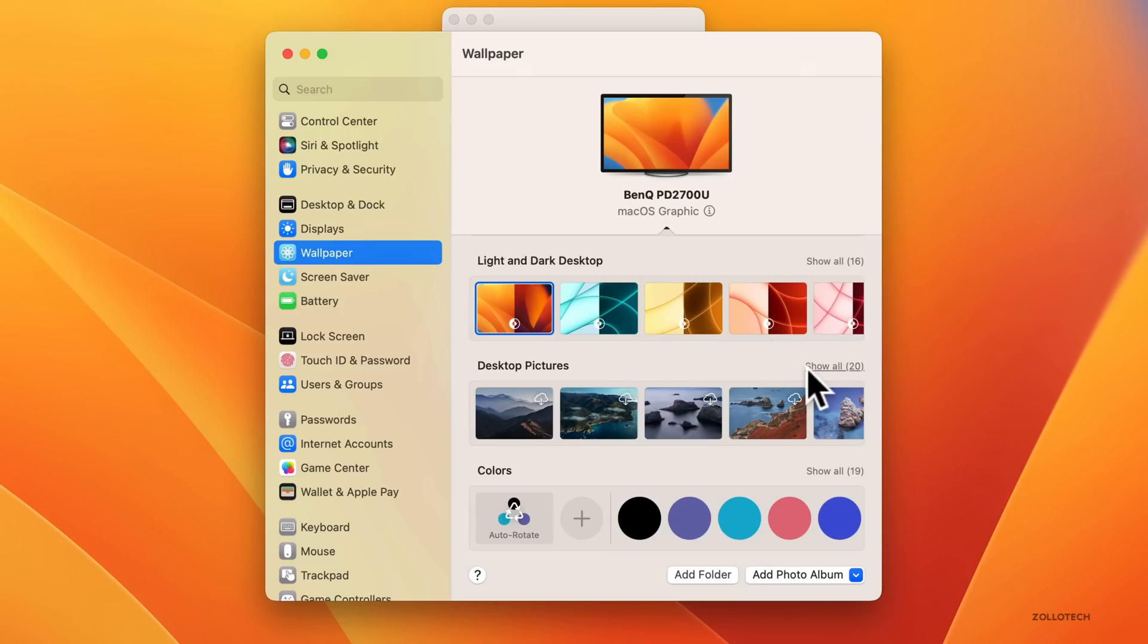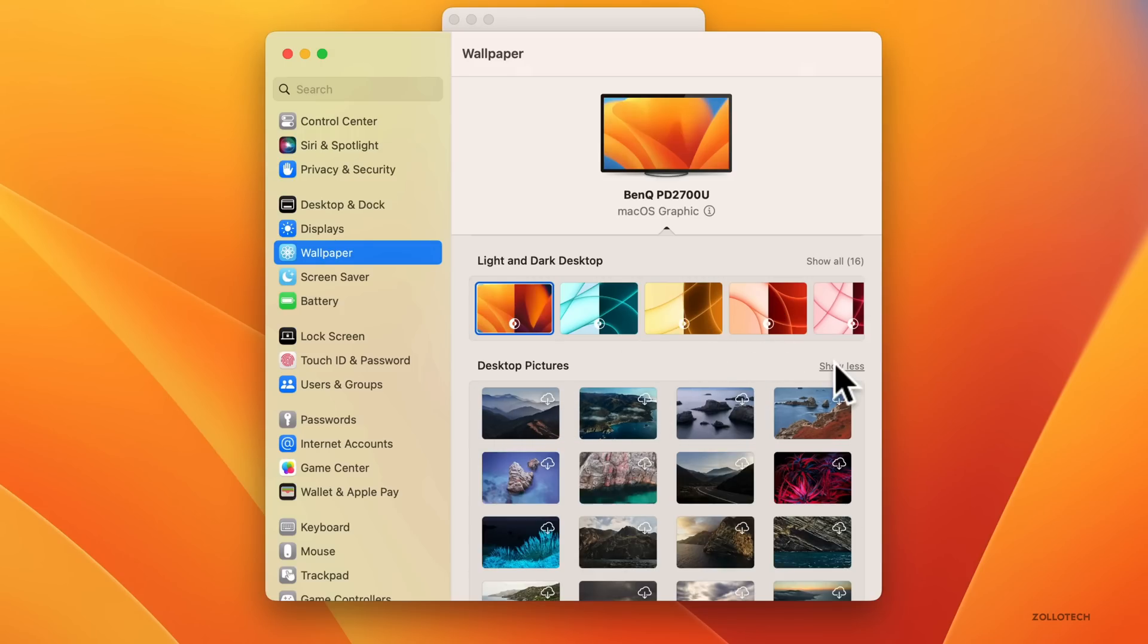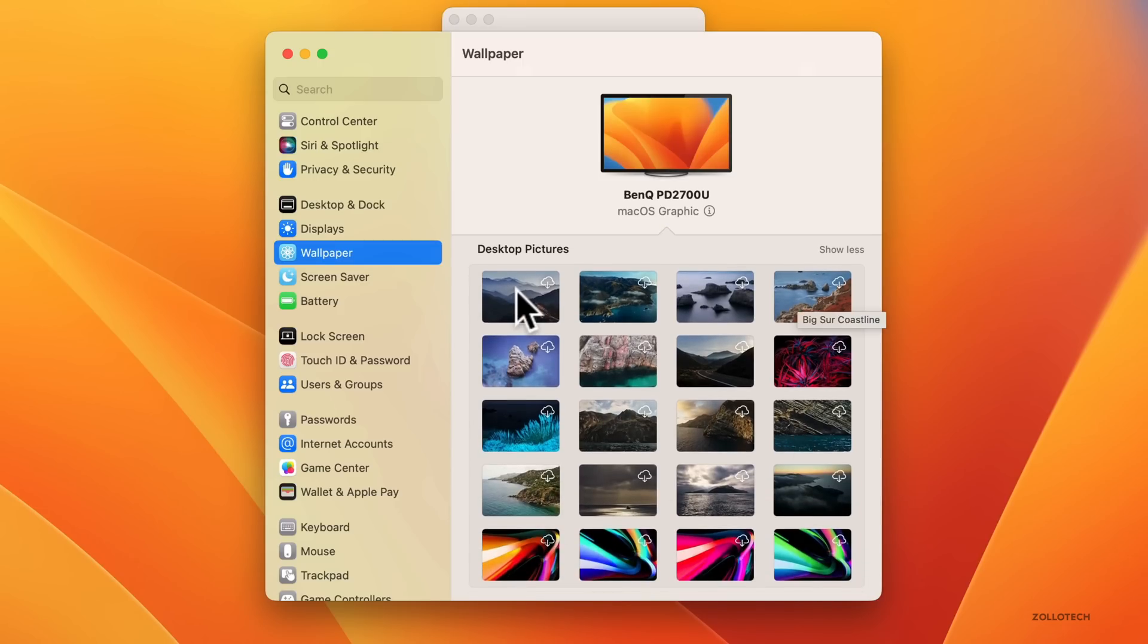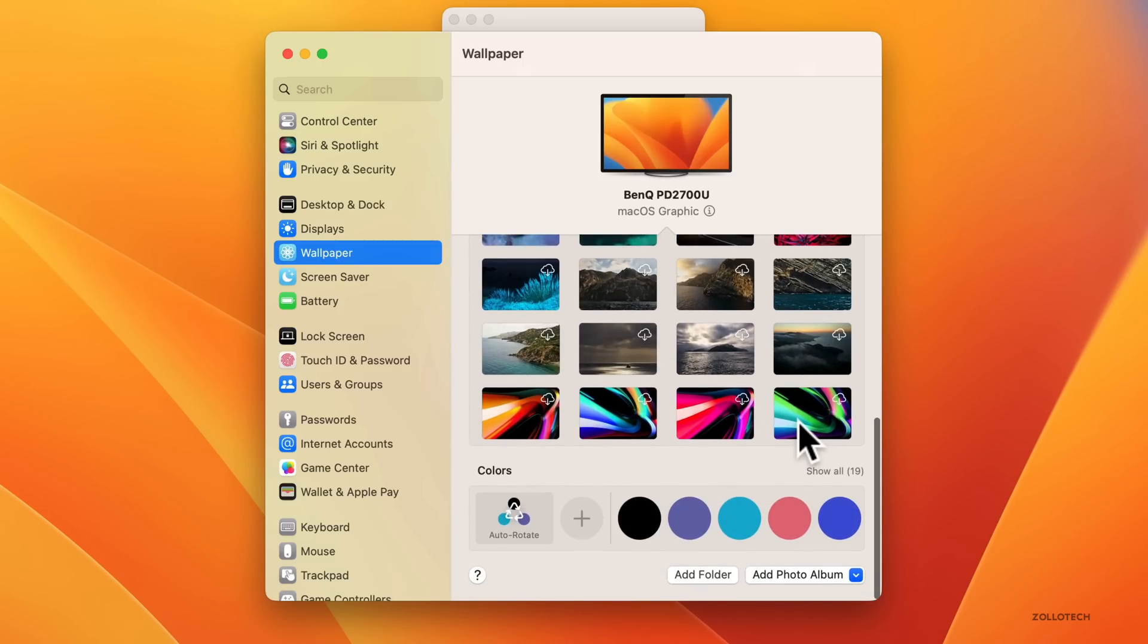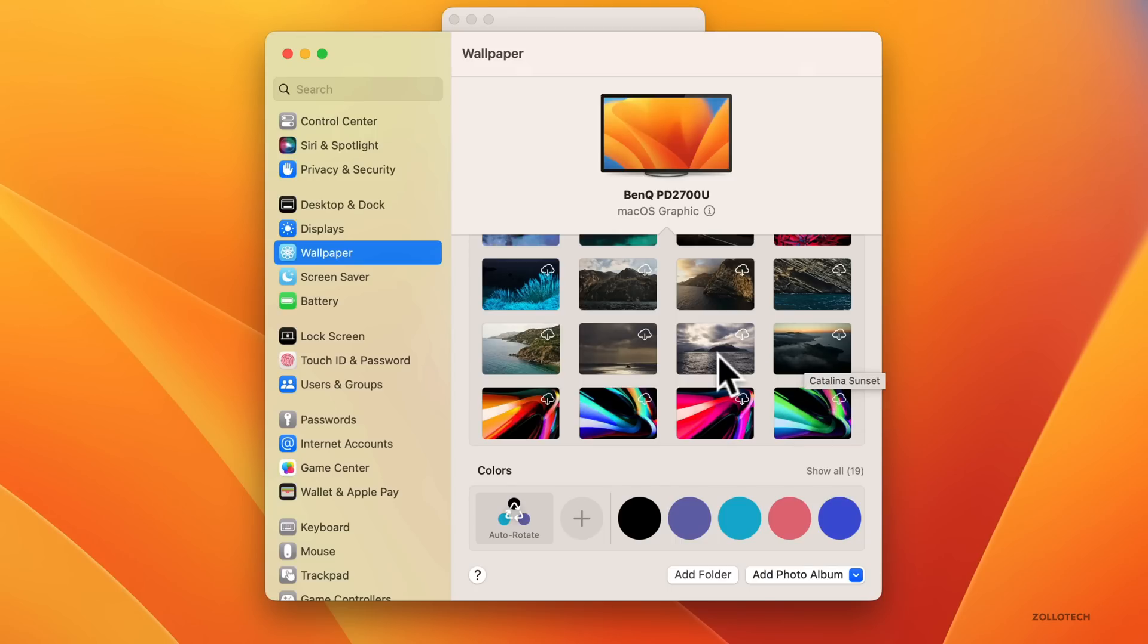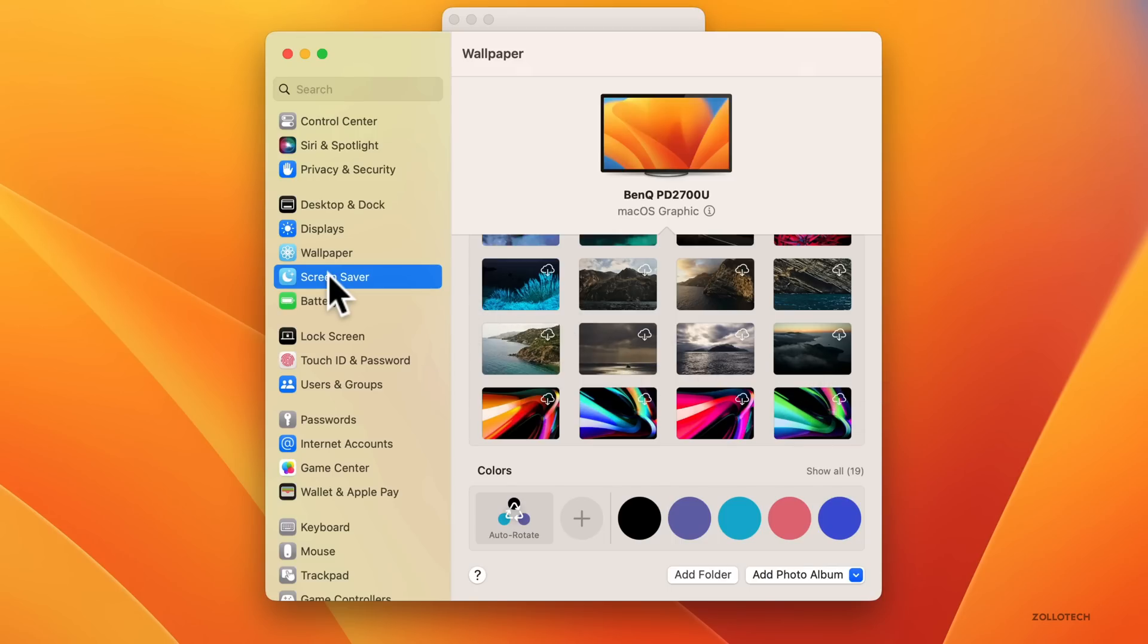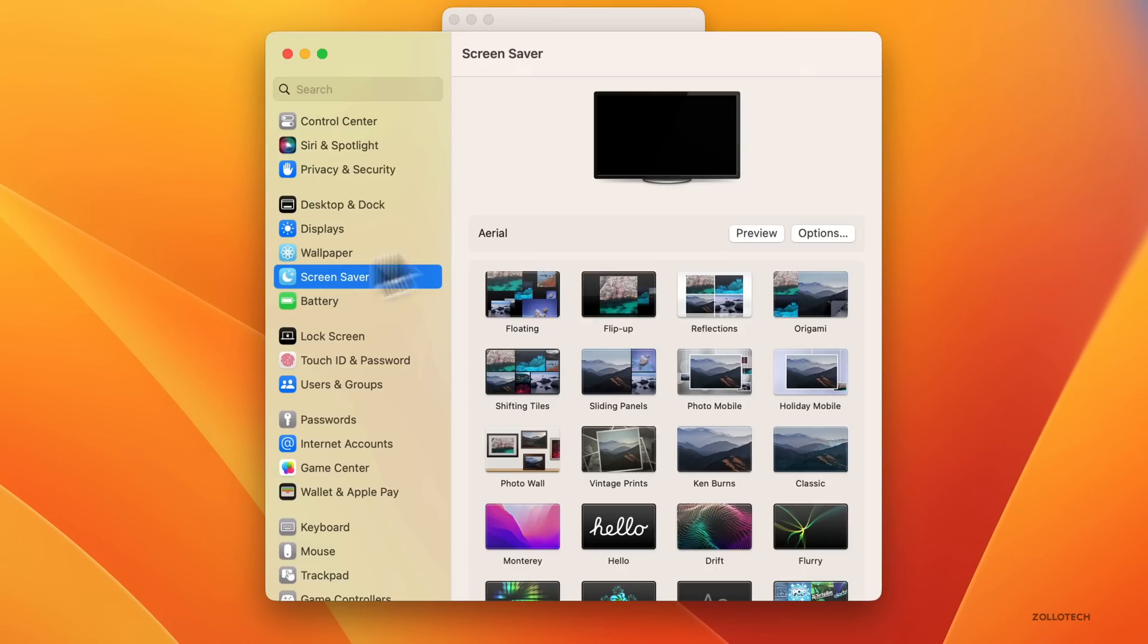They even have the older wallpaper here as well, but not installed by default. We can go to desktop pictures and scroll down and you can see some of the older desktop pictures like Big Sur and Catalina.